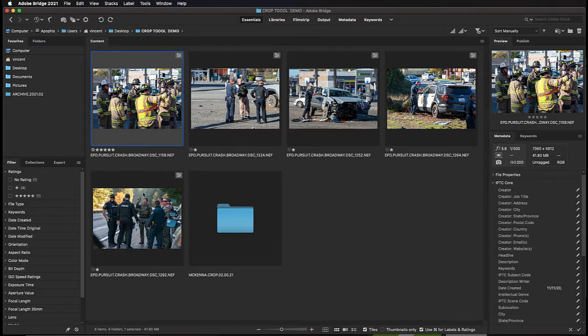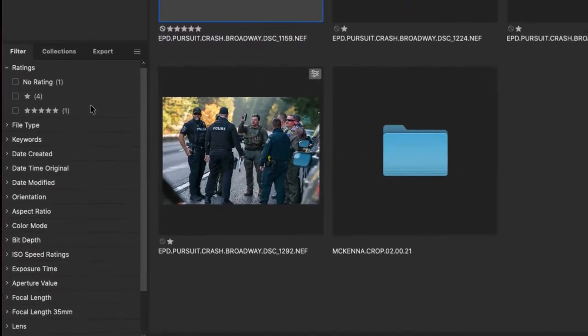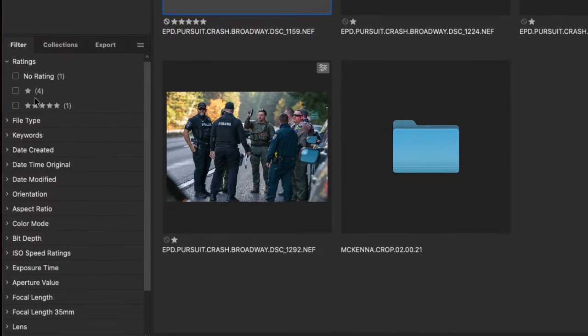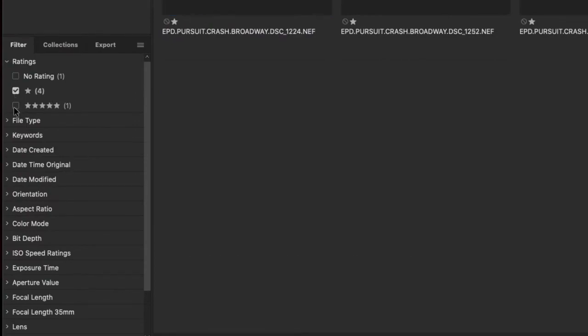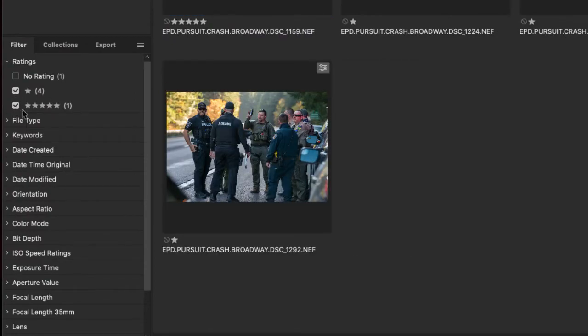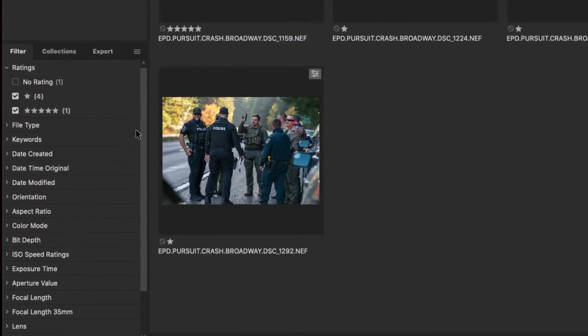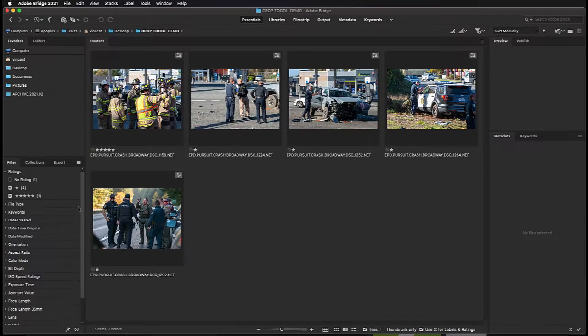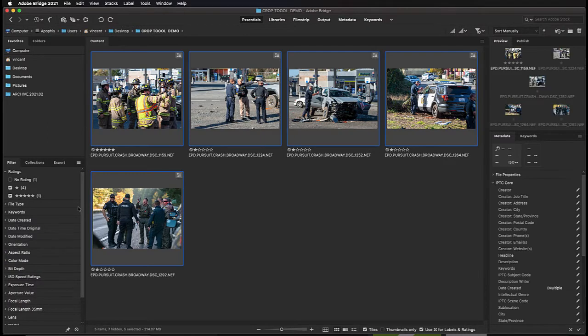I'll start by going to the filter menu on the left. I'll select the one star rating and the five star rating, and now I have all five of the images I want to copy. I'll use the keyboard shortcut Command-A on a Mac or Control-A on a PC to select all of the images.